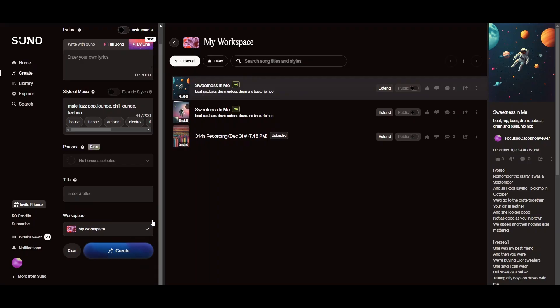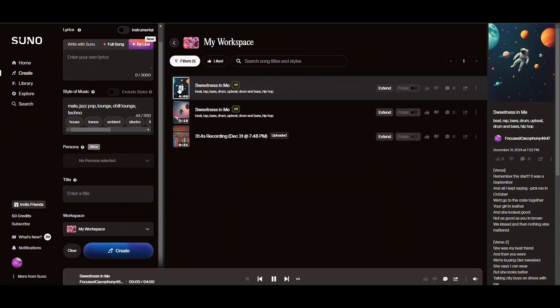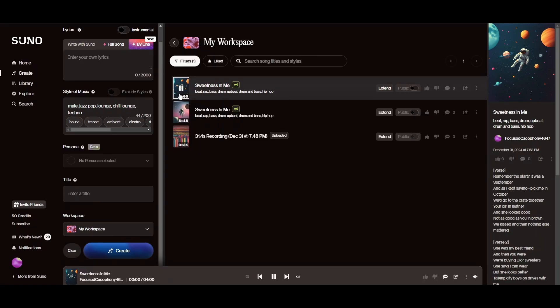So here you guys can see that I have created a lot of songs by myself. I'm just going to play one of the songs so you guys can know that it works properly. So this is how it works.